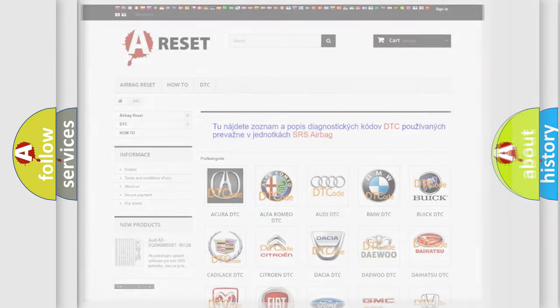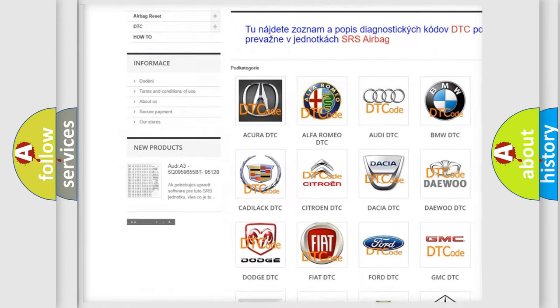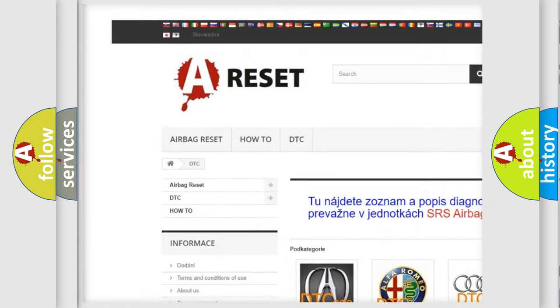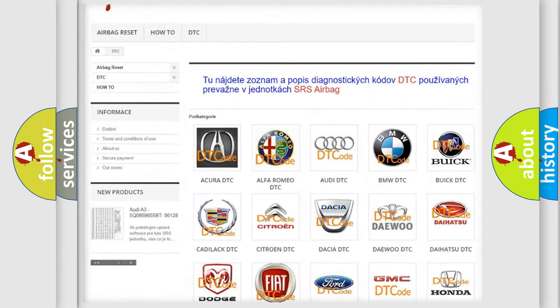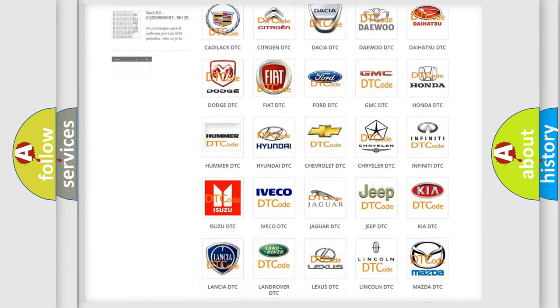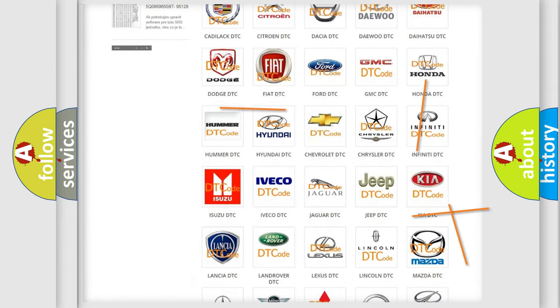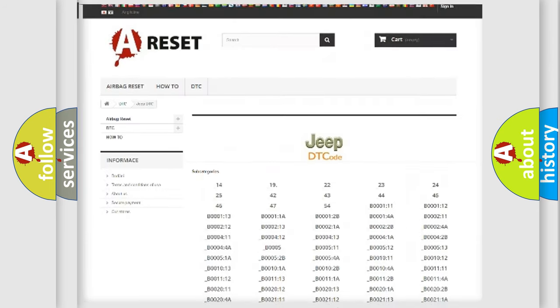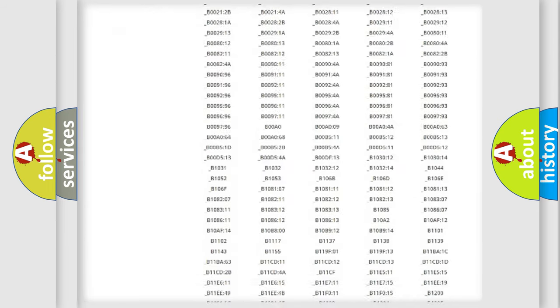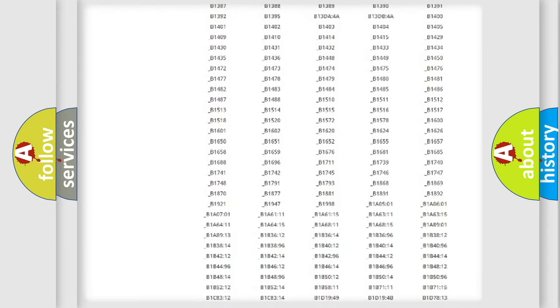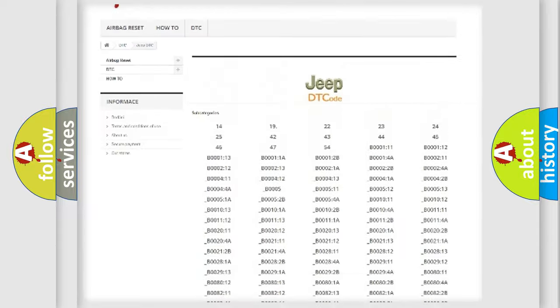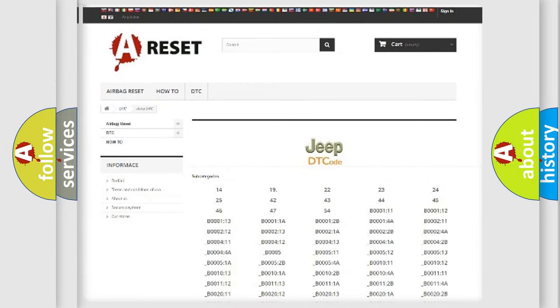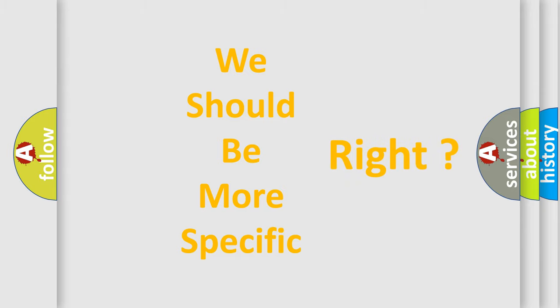Our website airbagreset.sk produces useful videos for you. You do not have to go through the OBD2 protocol anymore to know how to troubleshoot any car breakdown. You will find all the diagnostic codes that can be diagnosed in Jeep vehicles, and many other useful things. The following demonstration will help you look into the world of software for car control units.